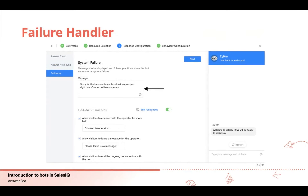Then comes the failure handler, which gets invoked if there is an unexpected failure in the configuration and the bot couldn't fetch or respond to the visitor's question. Here you configure the failure handler text — the text to be displayed if there is an unexpected failure — and then configure your follow-up actions.